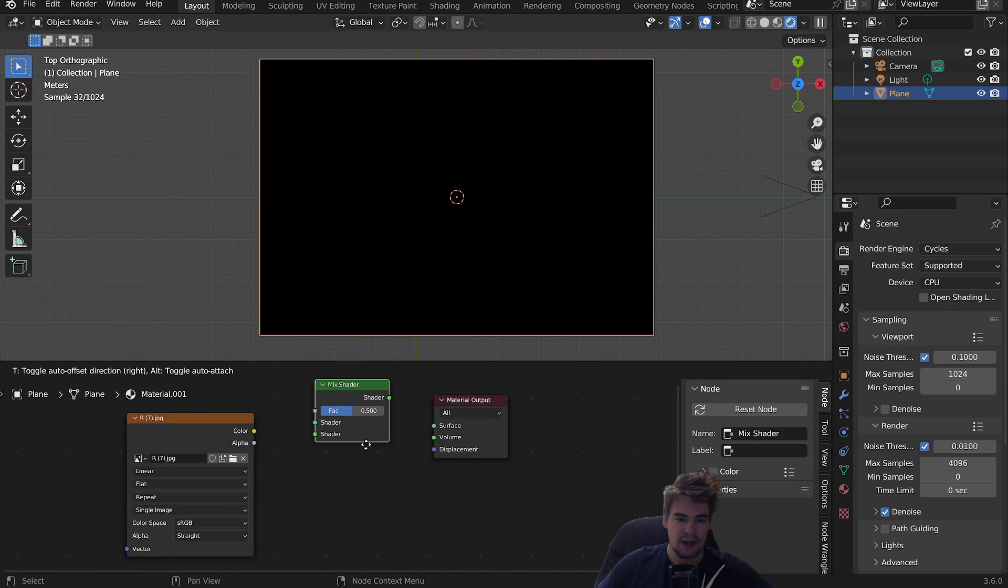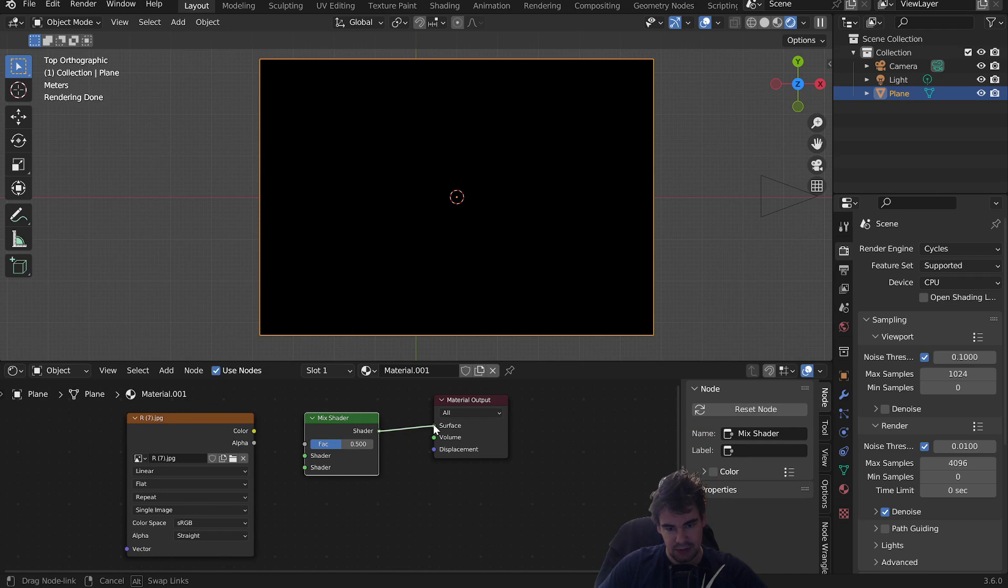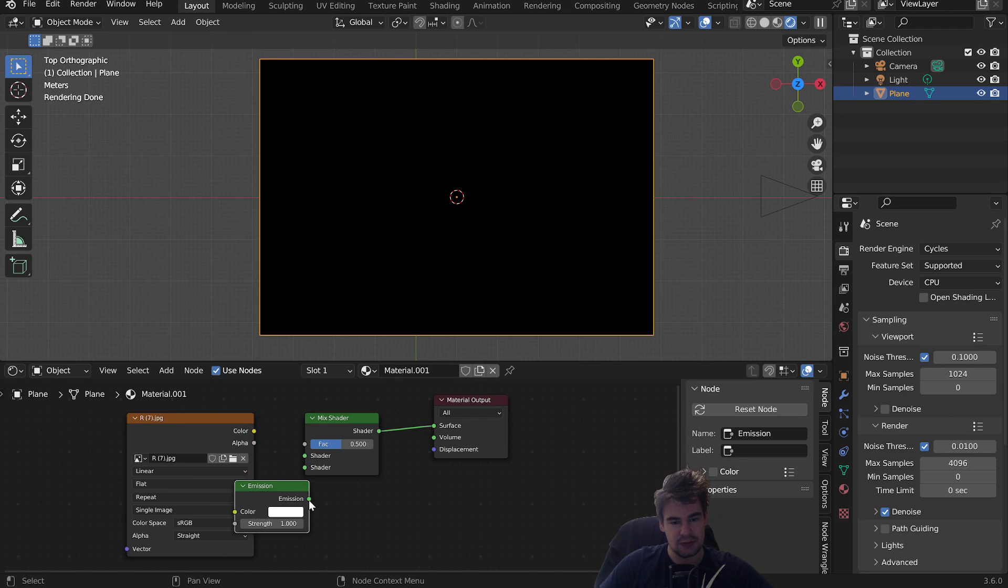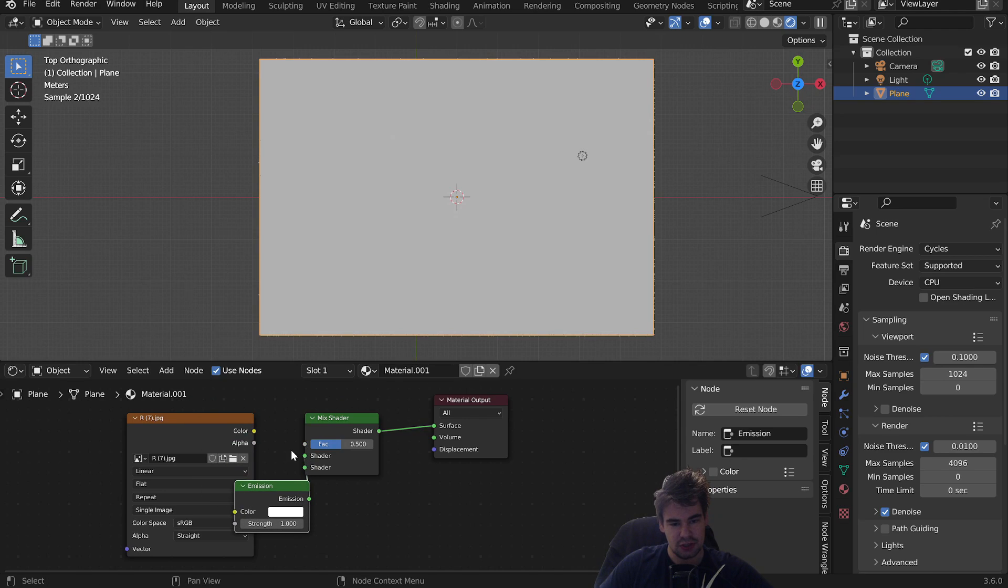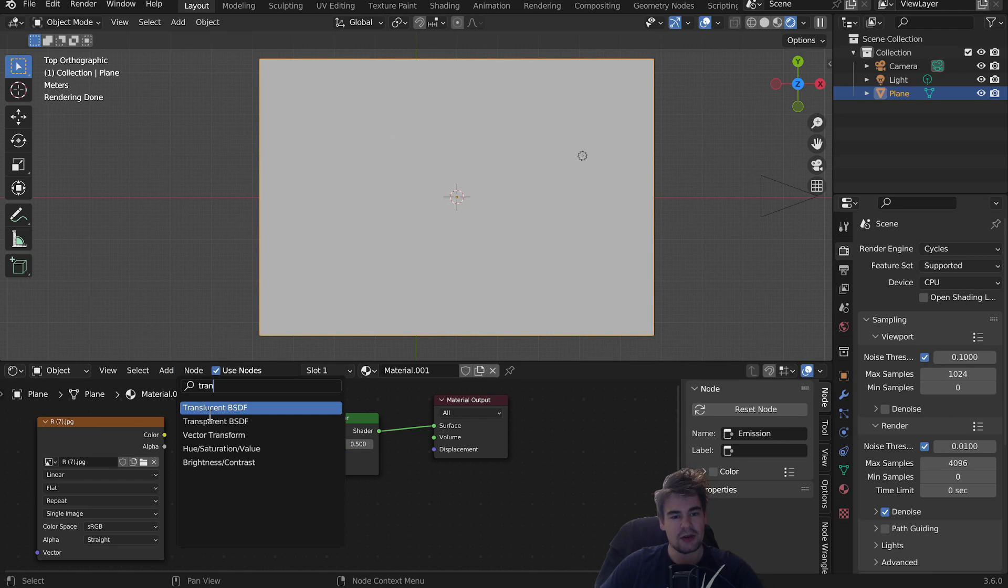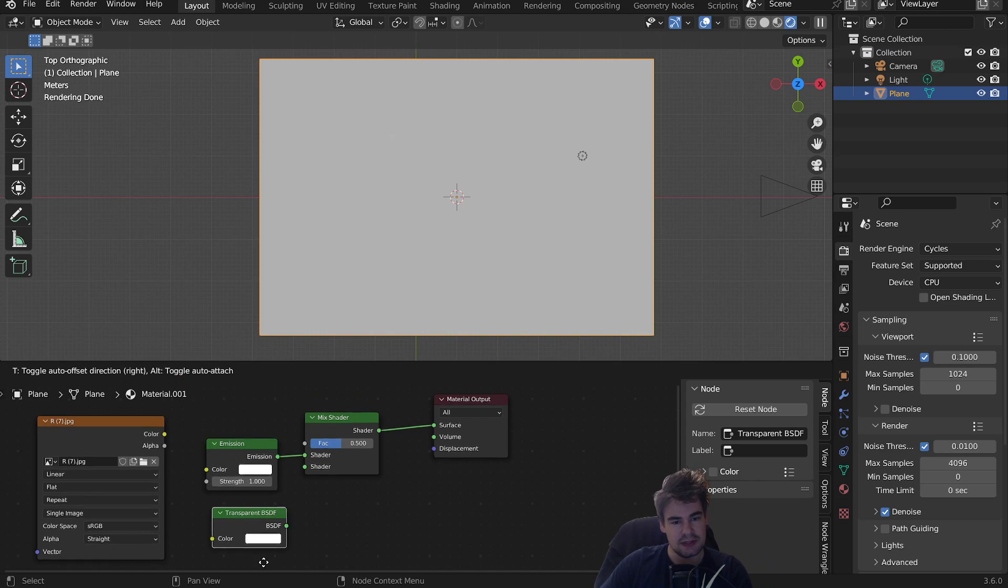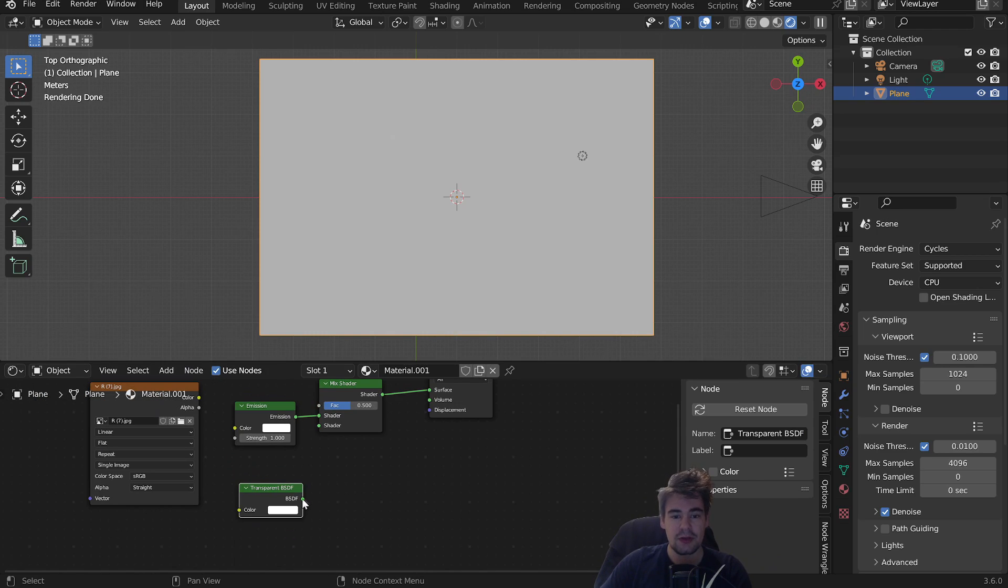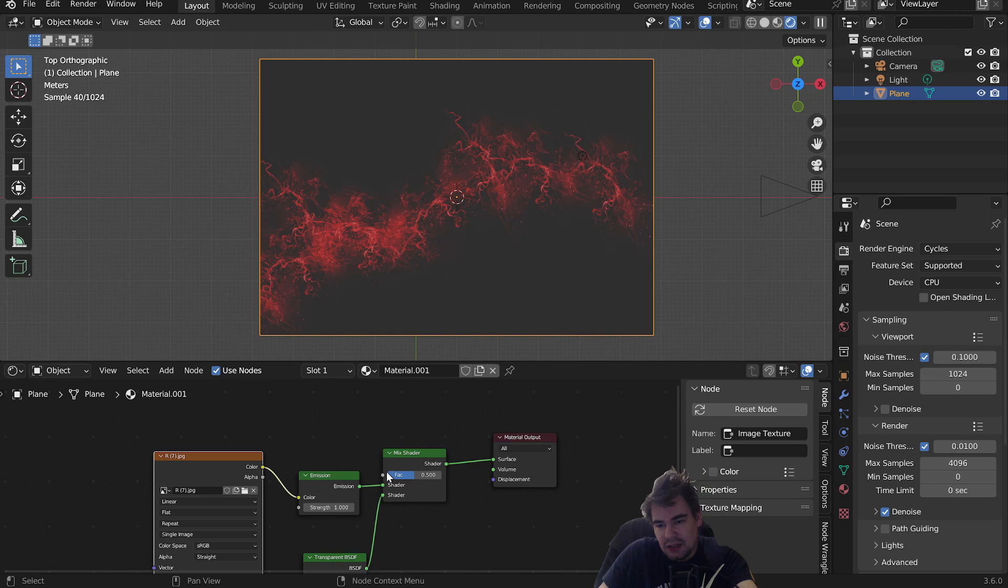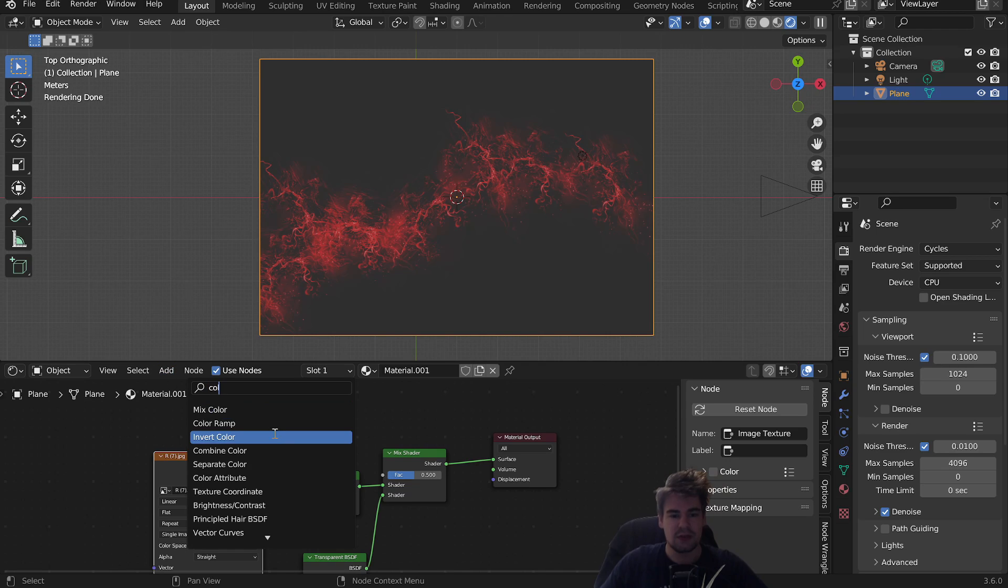Add a Mix Shader and plug this into the surface. Add an Emission Shader and a Transparent BSDF, which we're also going to plug in here. As you can see, we're not seeing much, so we have to put something in the vector.